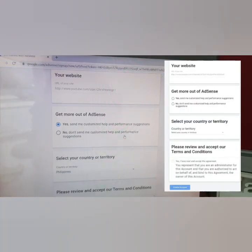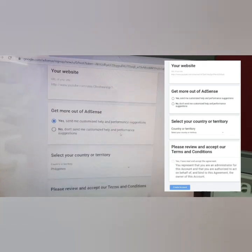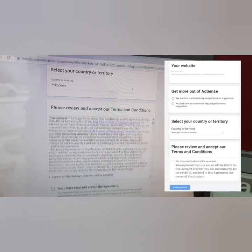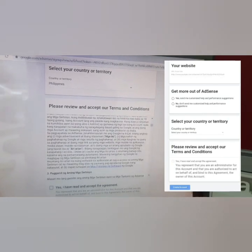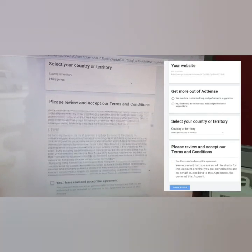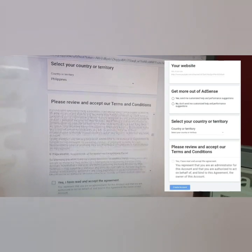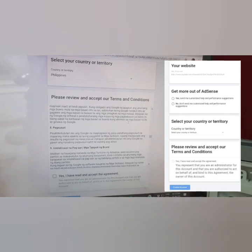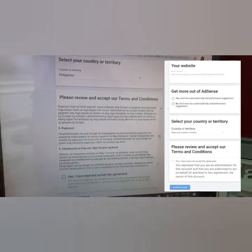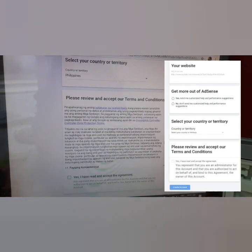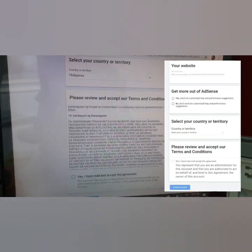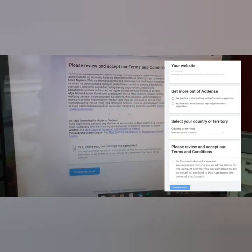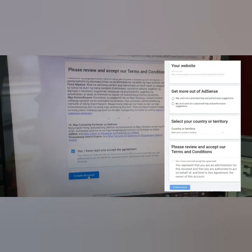Your channel URL will already be filled in. Then they'll ask for your country or territory — we selected the Philippines, so it depends on where you live. After that, click the terms and conditions of Google AdSense — check the box that says 'Yes, I have read and accept the agreement' — and then click 'Create Account.'